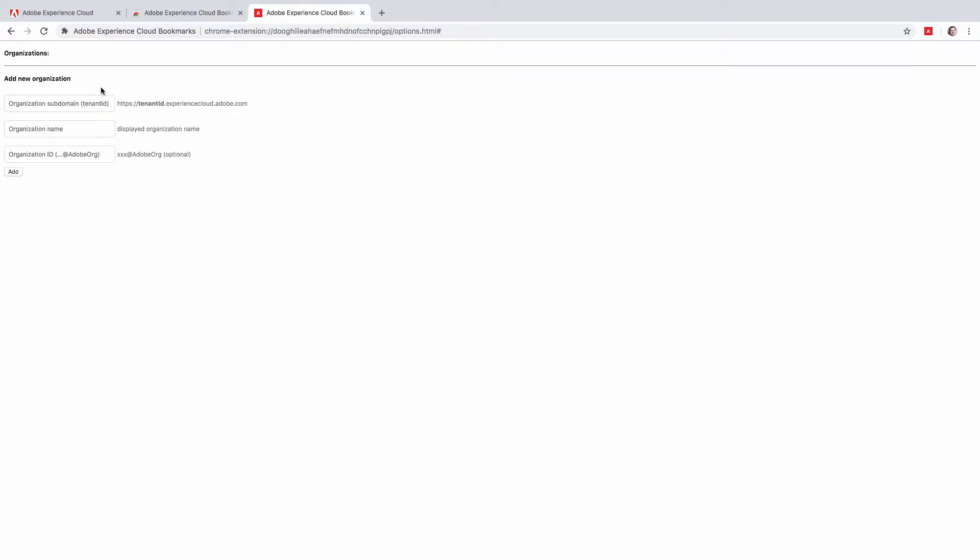The first field stands for tenant ID or subdomain. When you get access to Experience Cloud, you will be provided with a custom URL. If you do not know your subdomain or tenant ID, you can log in to Experience Cloud and take a look at the URL in the address bar. Usually this is an abbreviation of your company name. So for example, for this demonstration, I will type in 'my company'.